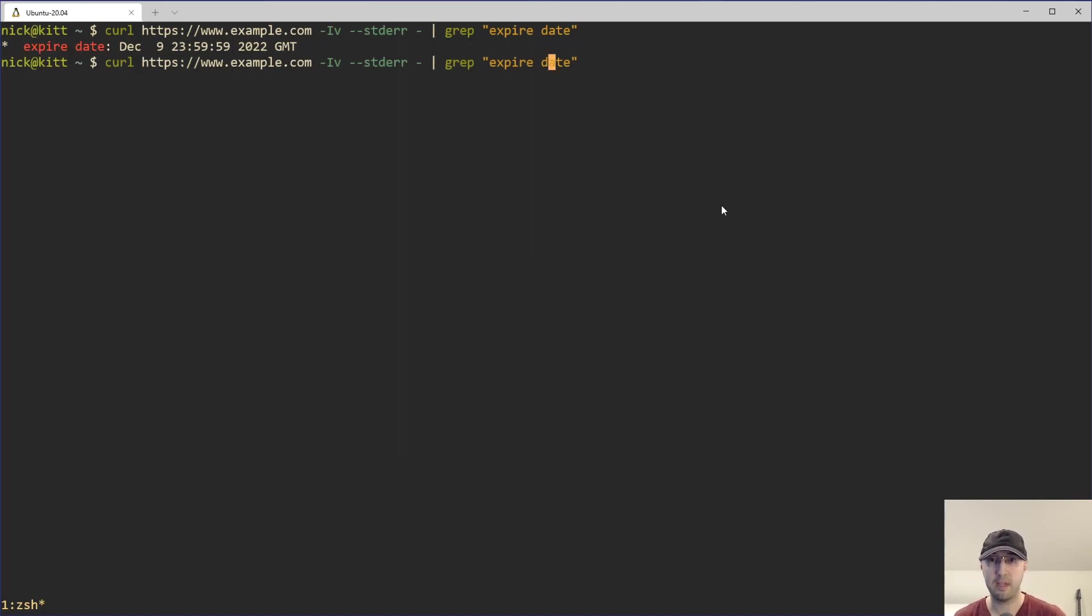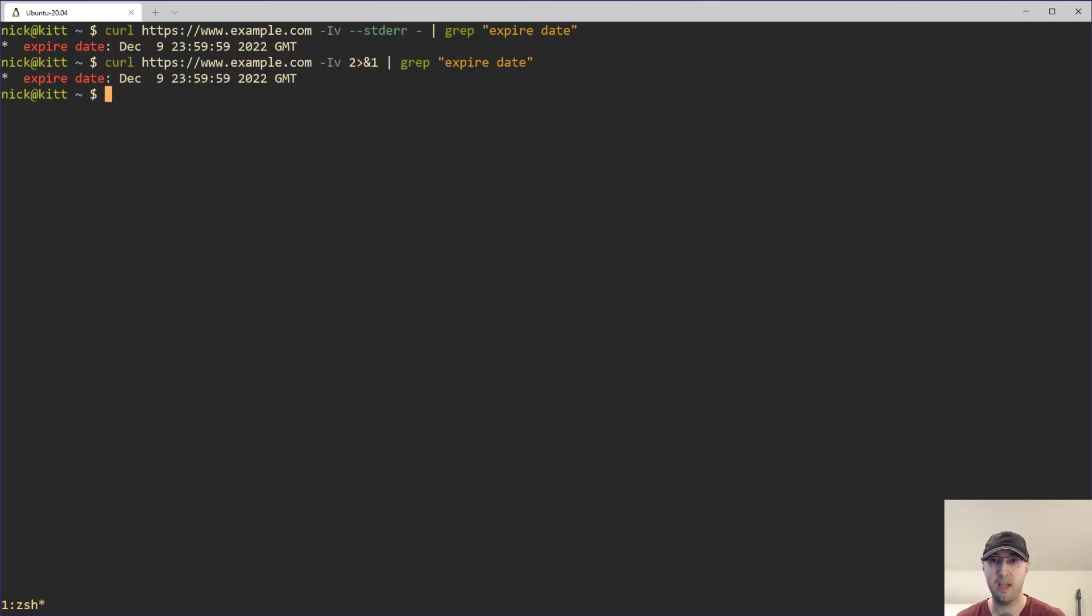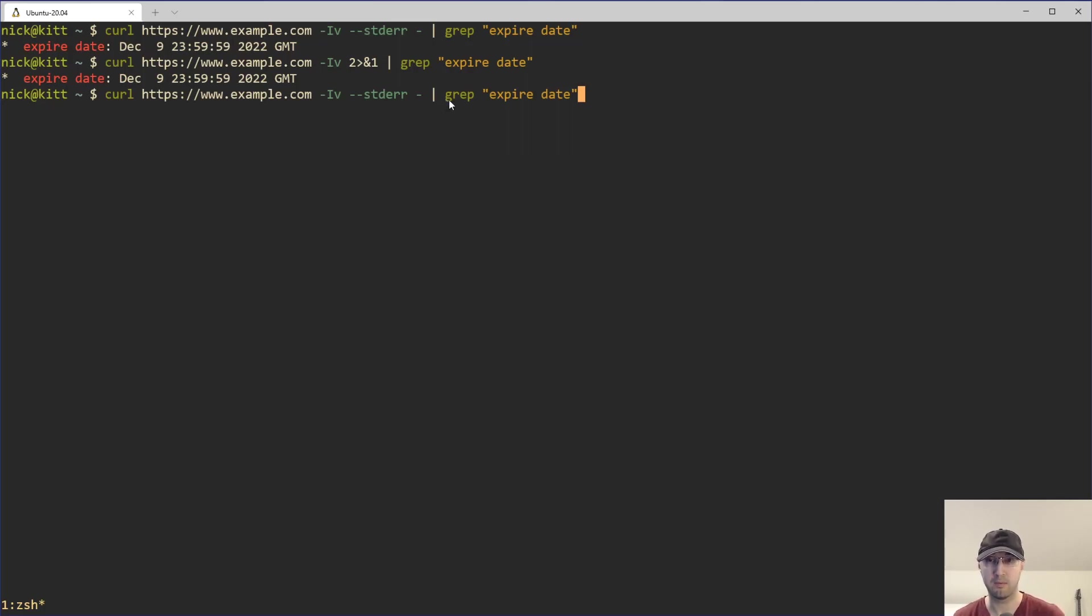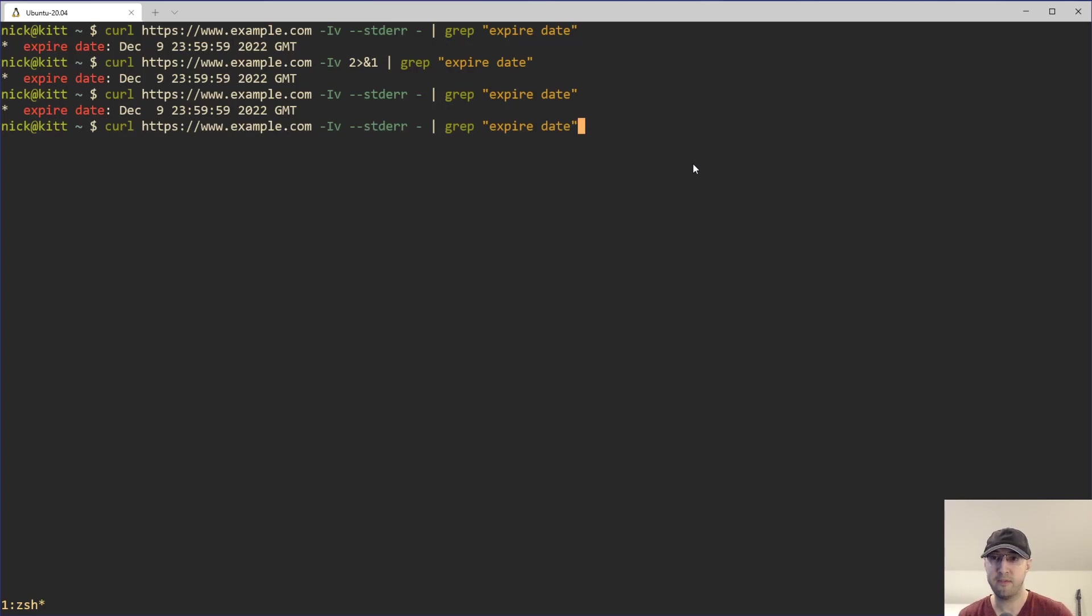And then we can just grep for expire date and everything works as we like. Alternatively, instead of using this built-in flag for curl, we can also just do the standard way on the command line to do this, where we can just redirect standard error here to standard out. And then that should technically work the same. I actually prefer using this method here because it is a Unix or Linux convention here to use dash to determine things are being redirected to standard out. In my brain, it's a lot easier to parse this to be like, okay, yes, we're redirecting standard error to standard out this way instead of this way over here.